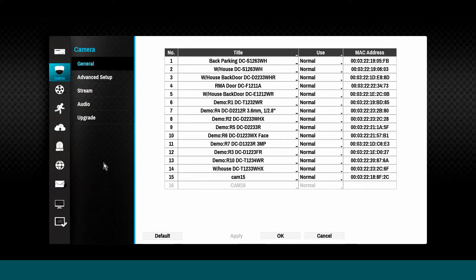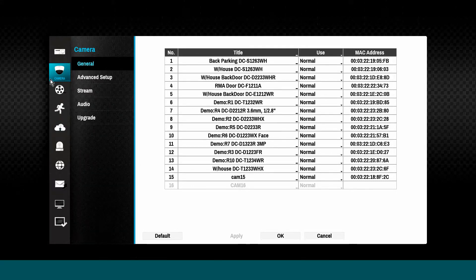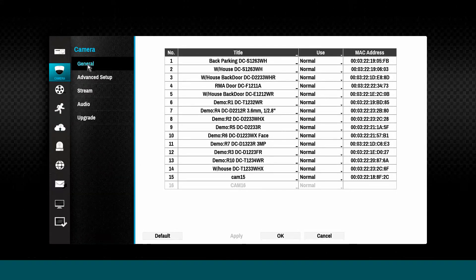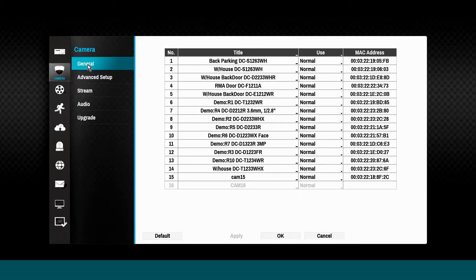Hello and welcome to this episode of IDIS Technology Bytes. In this tutorial, we will review the configuration of the IDIS DirectIP Network Video Recorder Camera tab.